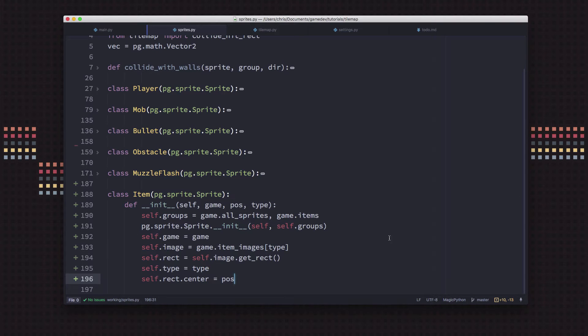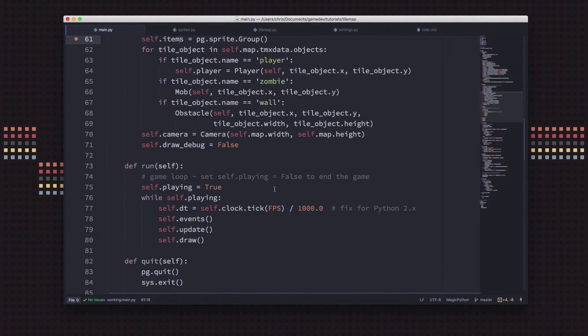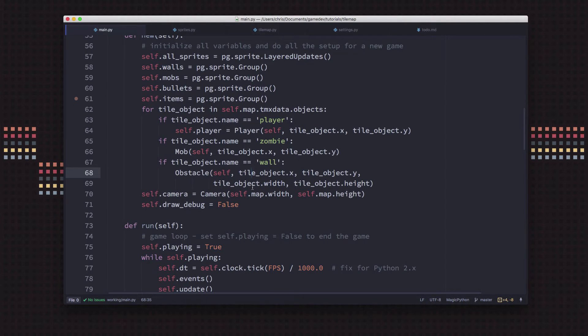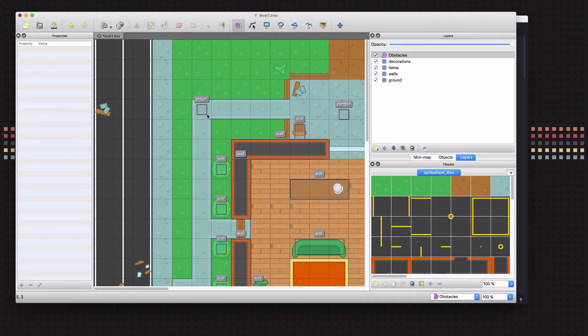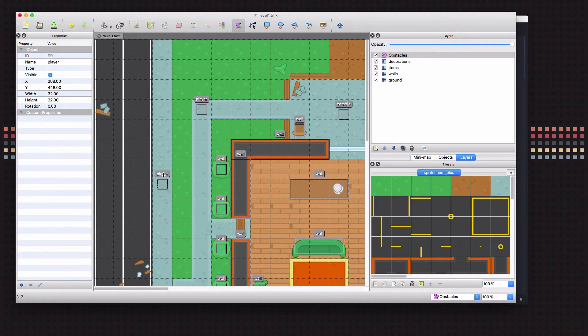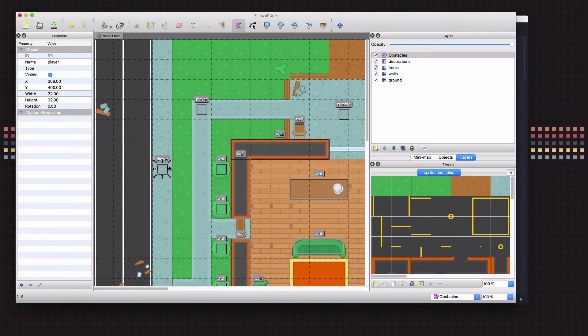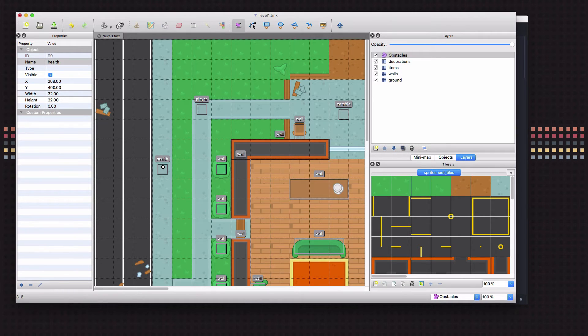Now we can set our image and our image is just going to be the matching image for whatever type we're using. We're going to store what type we have so we can keep that handy. We've got our type, we're going to set our rect center at the position that we said to put it at, and I think that is it to start with. So now we can go over to our tilemap loading code and create one of these things whenever we detect one of them in the tilemap. So here's where we're finding our players and our walls and our obstacles. Let's go over to our tiled map for a second first.